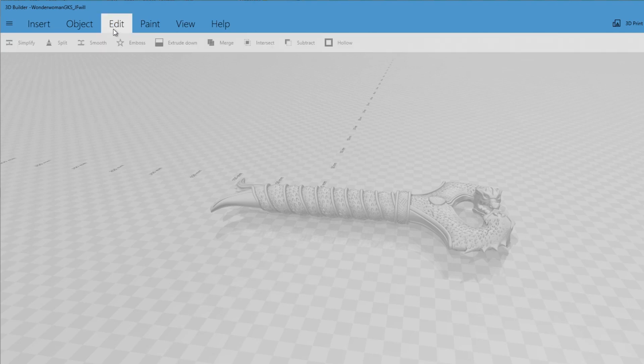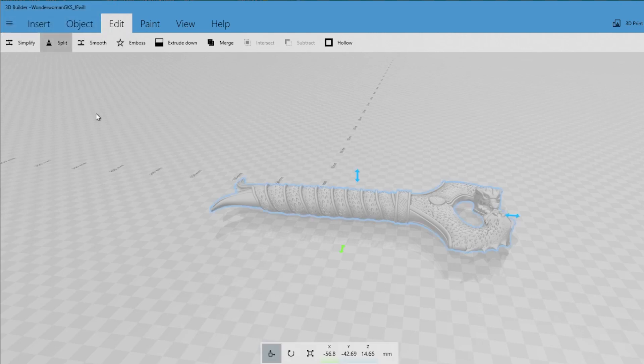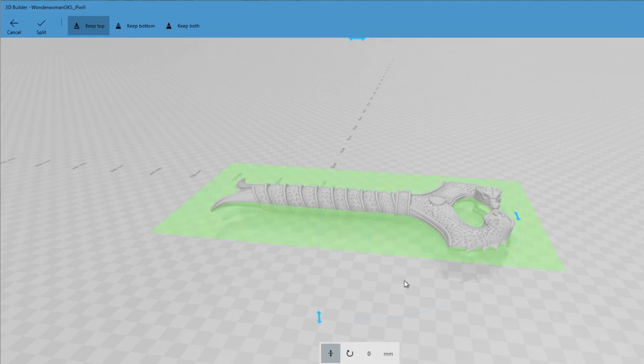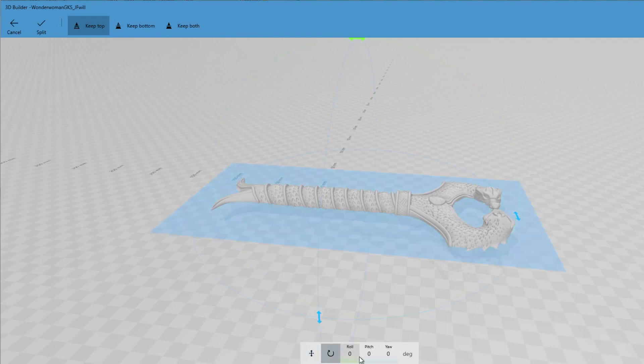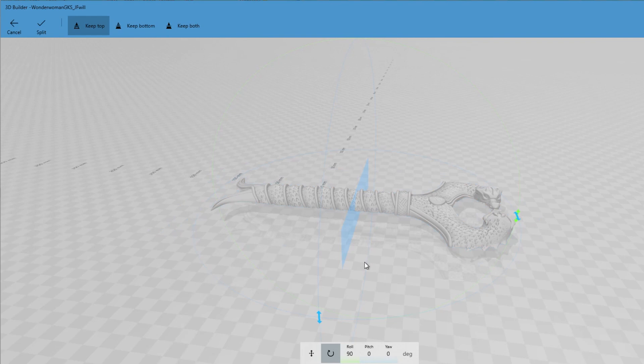So we just go to edit, clicking on the model, edit, and we go split. And then we're just going to use this rotate tool, rotate that 90 degrees, hit accept.